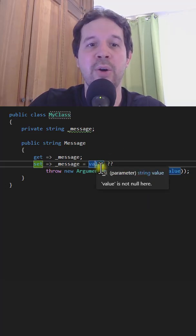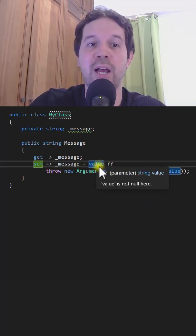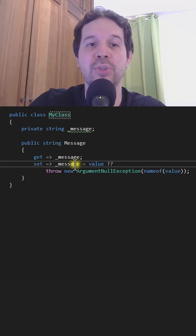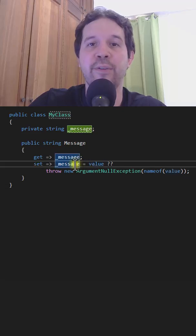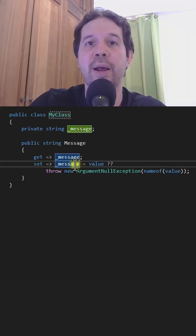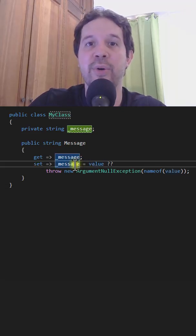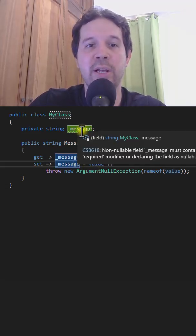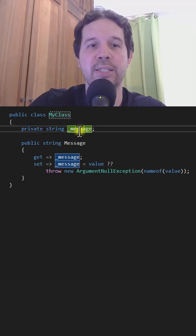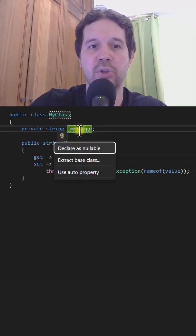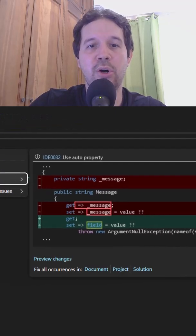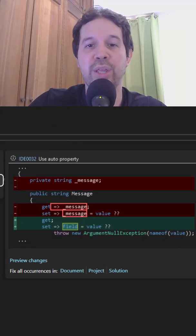Now, in order for this to work I have to introduce this message field here, but now this is not necessary, because now I can come here and say control dot, and say use auto property.